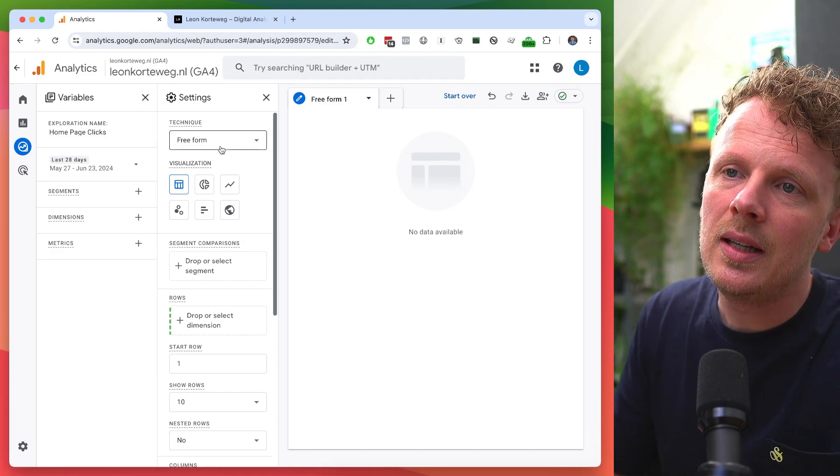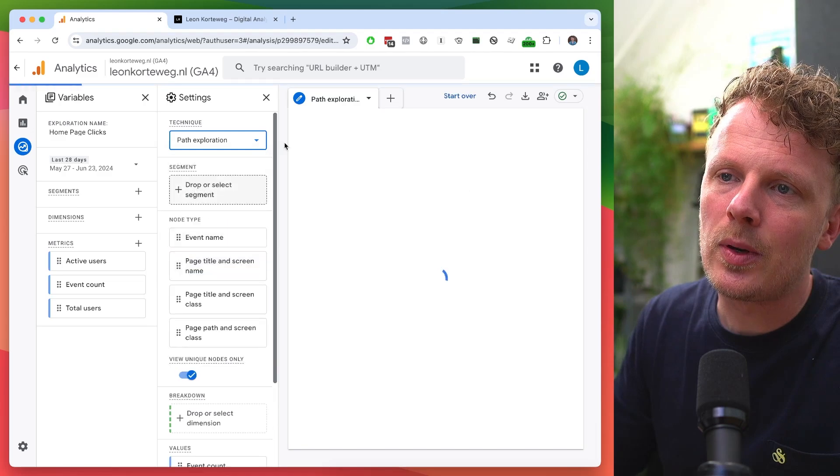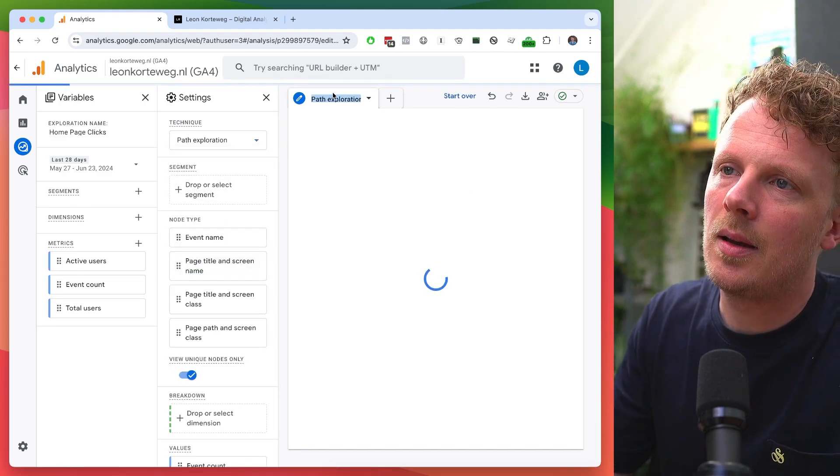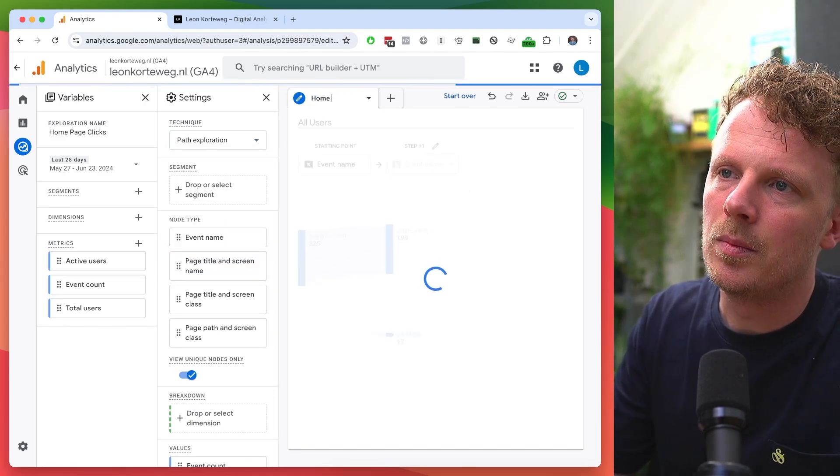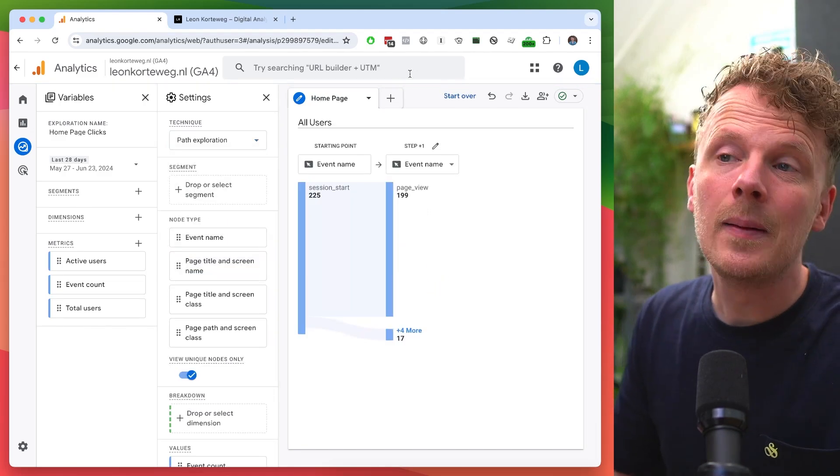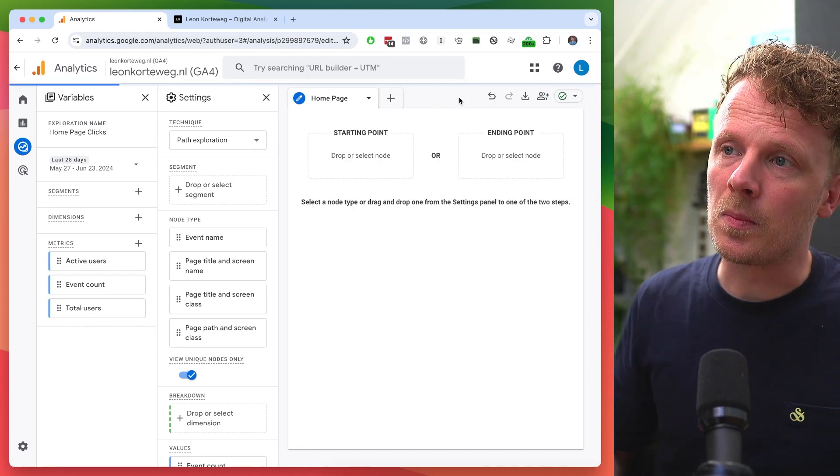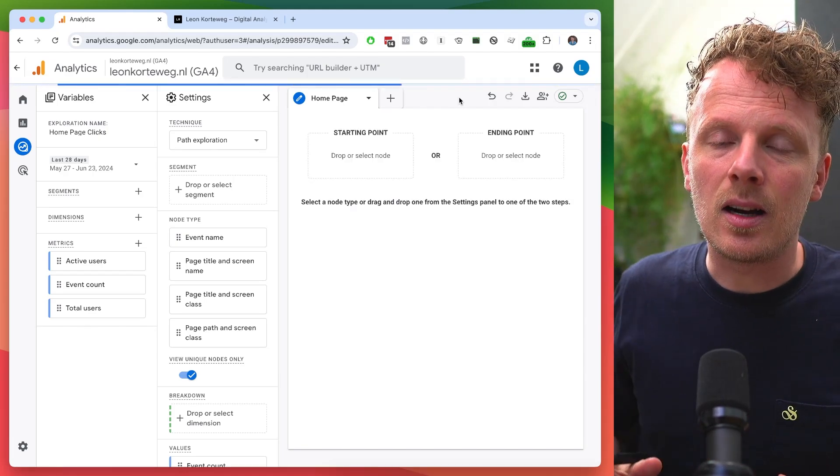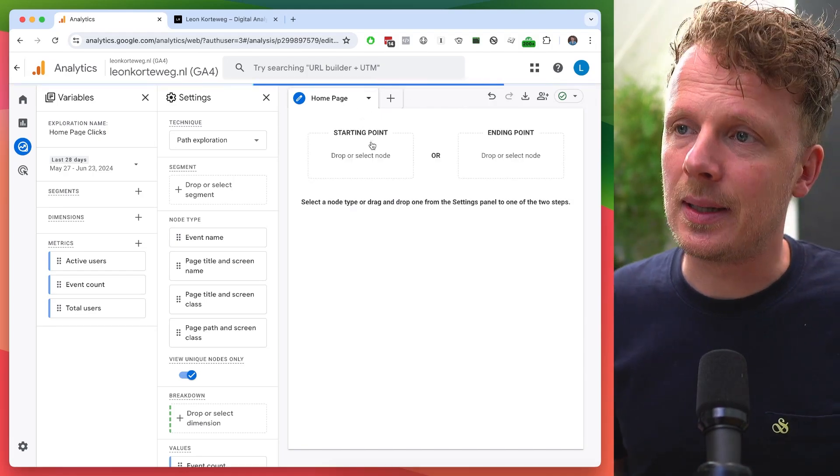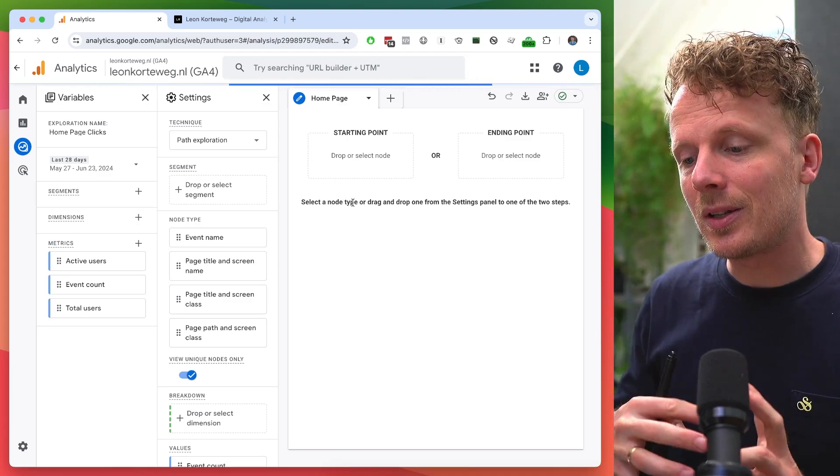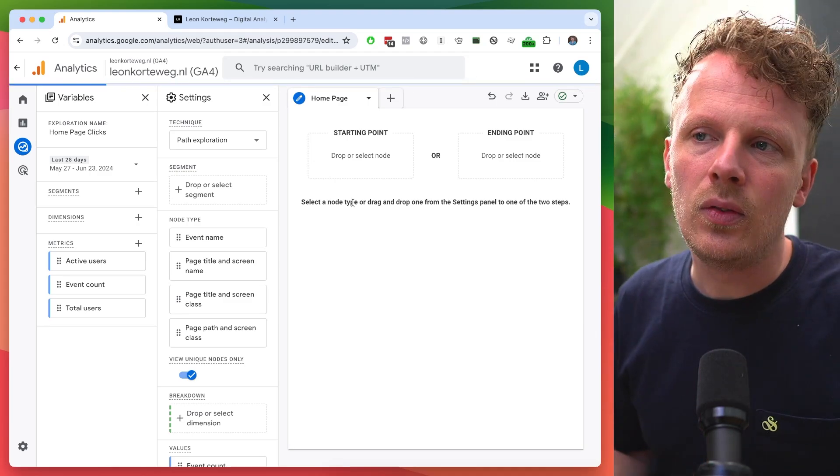So under technique, we're going to use a path exploration and I'm going to call this tab homepage. The trick here is to click start over because we want to select our own starting point because we want to know from the people that are on the homepage, what did they click on next?